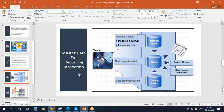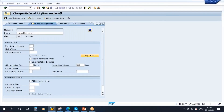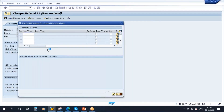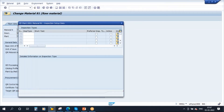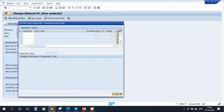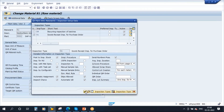Now for the next prerequisite, an inspection type must be active for inspection lot origin 09. Clicking on the inspection setup button, there are no inspection types currently. I will click create inspection type and activate type 09 — recurring inspection of batches — which is mandatory for recurring inspection. I will also activate inspection type 01 — goods receipt inspection against purchase order.